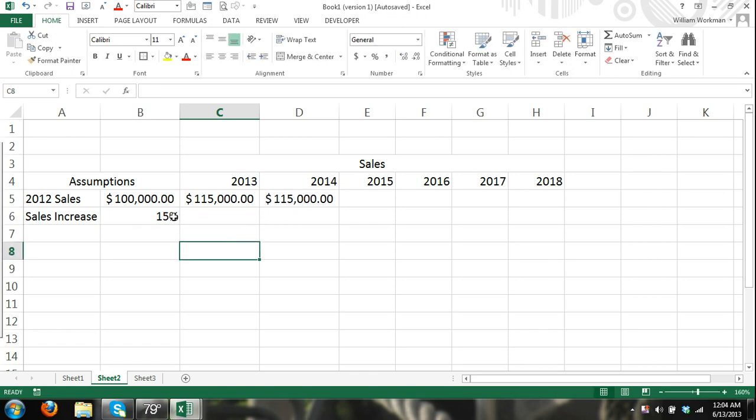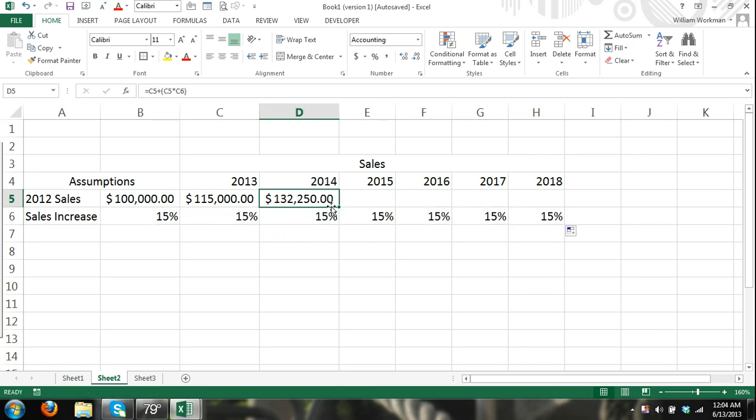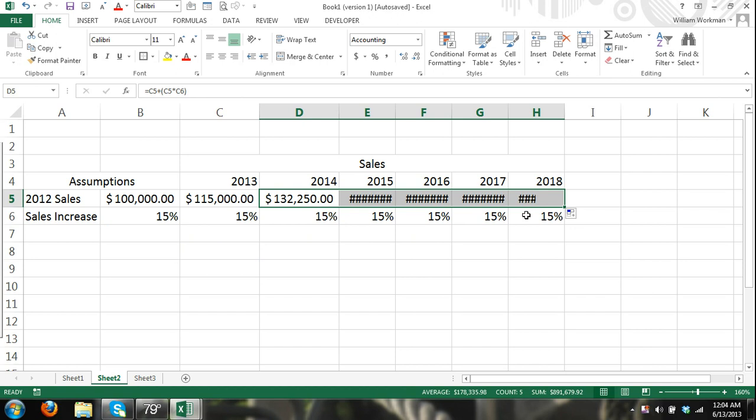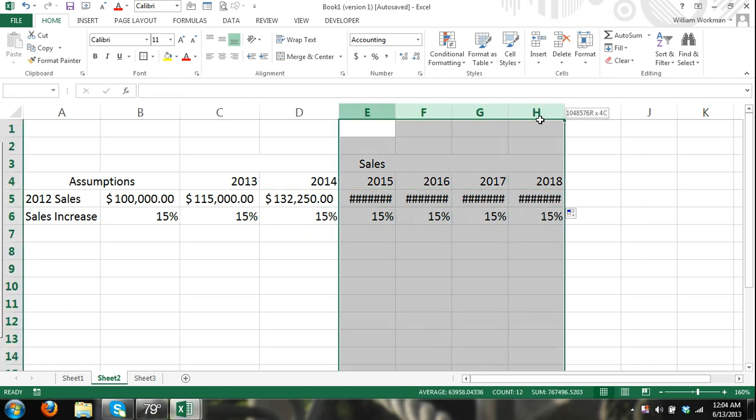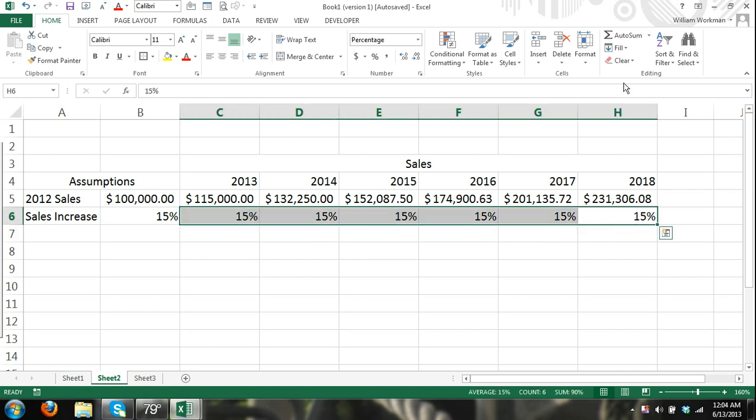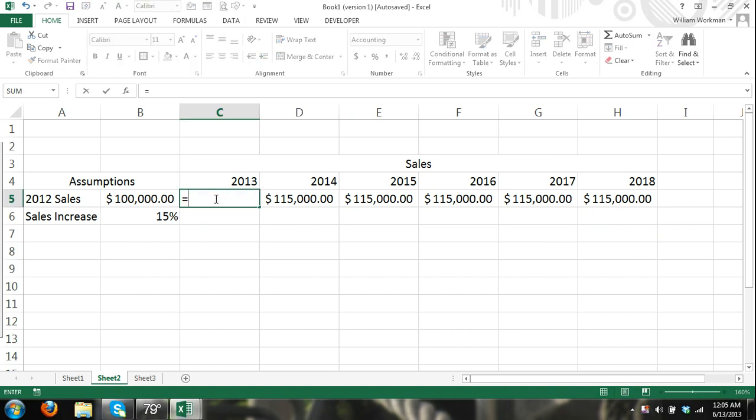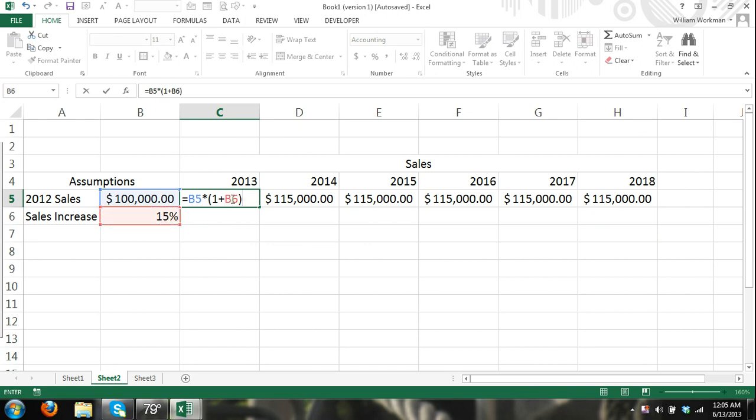But instead of us having to drag this all the way over and having our sales increase, instead of doing that, let's go ahead and get rid of this and just keep, so you can see, that could have worked. But a better way to do it is to hit equals sales times one plus our sales increase, close our parentheses. Now, cell B6, select cell B6 and hit F4 on your keyboard. And there it entered, you can see it inserted a dollar symbol before the column letter and a dollar symbol before the row number.